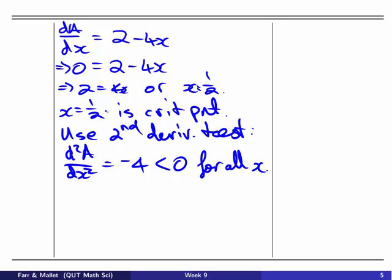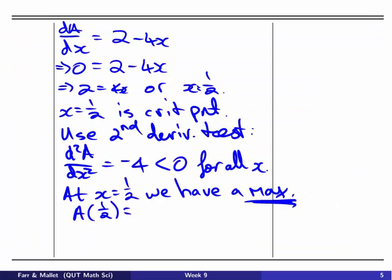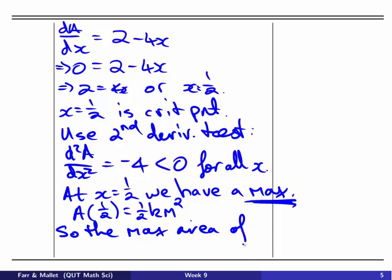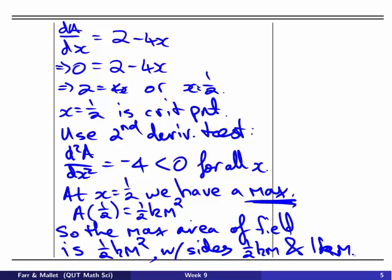Since the second derivative is less than zero at x = 1/2, we have a maximum — exactly what we want. Substituting back: A(1/2) = 1/2 square kilometres. So the maximum area of the field is one half of a square kilometre, with sides of one half a kilometre and one kilometre. That's our answer to this optimisation problem.